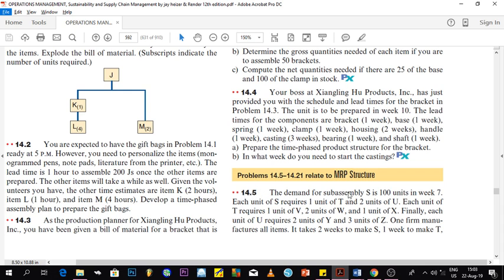The question states: the demand for assembly S is 100 units in week seven. Each unit of S requires one unit of T and two units of U. Each unit of T requires one unit of V, two units of W, and one unit of X. Finally, each unit of U requires two units of Y and three units of Z.